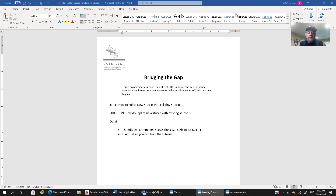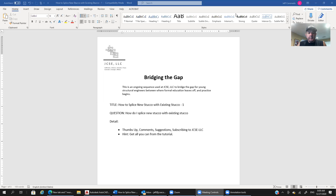Hi, this is Jeff Coronado on behalf of JCSE and this is Bridging the Gap. This is an ongoing sequence of structural engineering design tutorials intended to assist structural engineers who have already graduated from school and are making the transition from what they learned in school to what they actually need to know and what industry expects from an engineer.